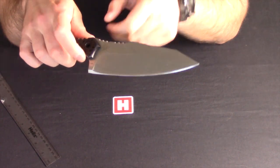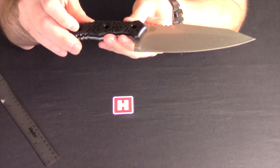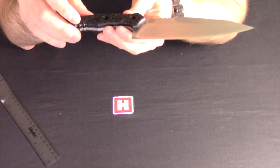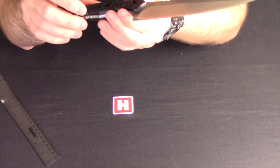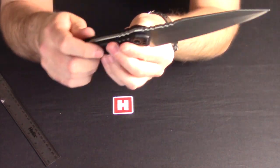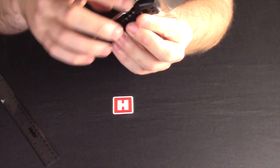440c stainless, G10 scales, full tang construction, as you can see.